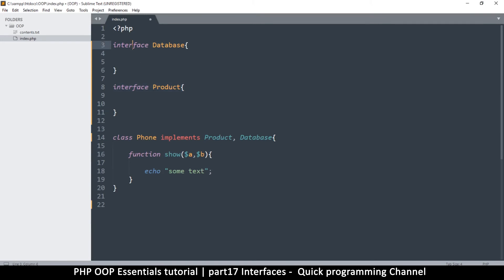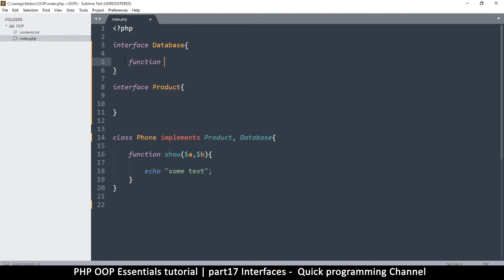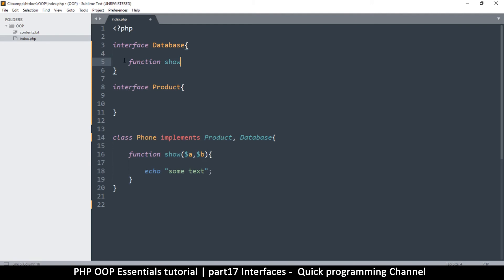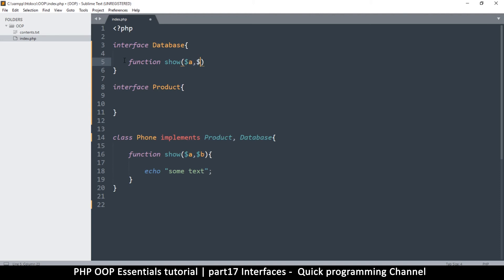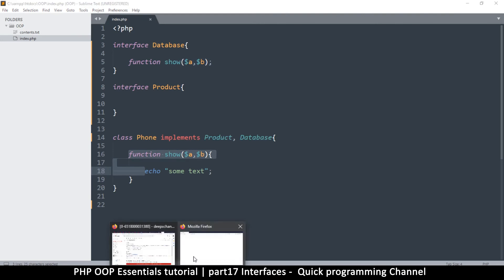Now I want both functionalities of this inside the class. So I can implement Product and put a comma and implement Database as well. See there, it's a thing of beauty. Now the thing is, an interface is a contract between the interface itself and a class. So whatever function I declare in here, just like an abstract class, I must implement it here.